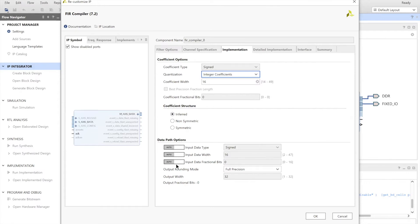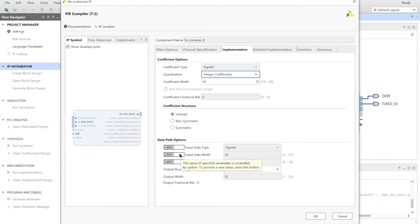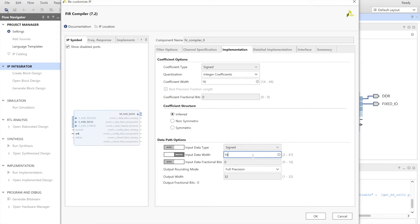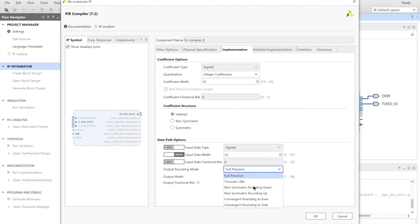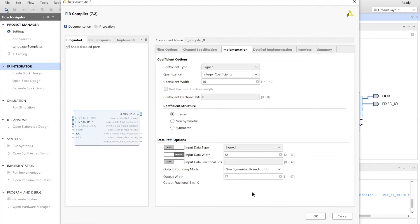Next, in the implementation, we have to go down to data path option. Manually select the input data width and choose that to be 32. And as we want the output to be 32, we have to choose our output rounding mode. And we can choose the output rounding mode to be non-symmetric rounding up. As we can see with 32 bits as input, we get 48 bits as output. And with non-symmetric rounding up, we can choose that to be 32.